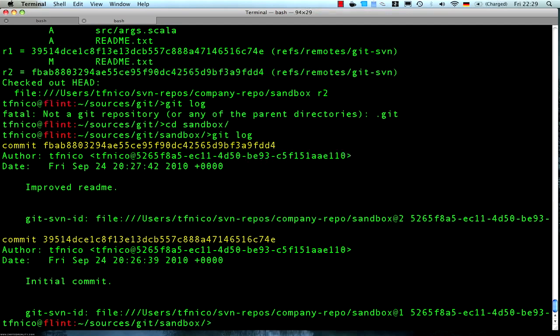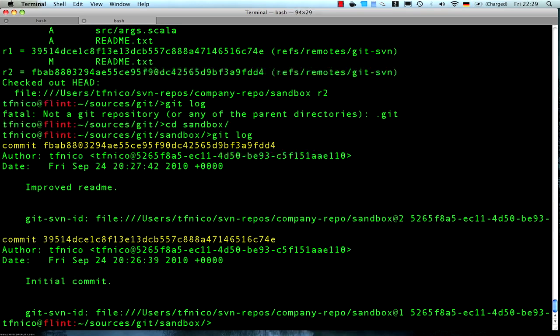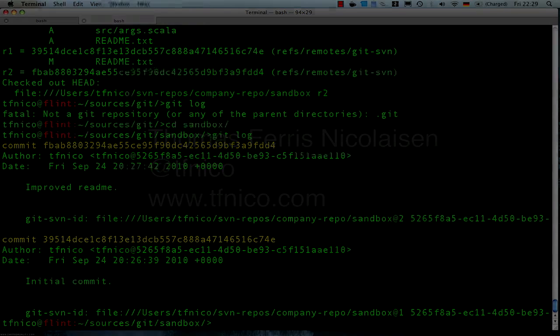And I think that's enough for the first part. Next time we'll continue with doing some commits from the git side and doing commits from the Subversion side, and seeing how they kind of crash together on the server side and how that works out.